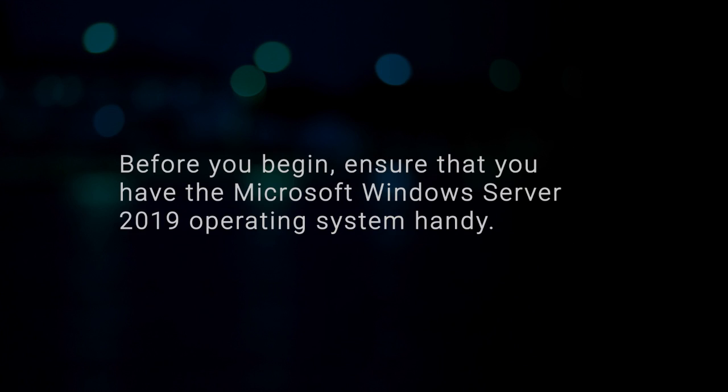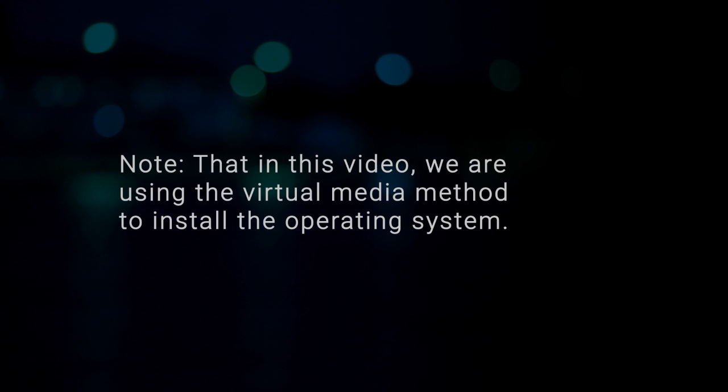Before you begin, ensure that you have the Microsoft Windows Server 2019 operating system handy. Note that in this video, we're using the virtual media method to install the operating system.